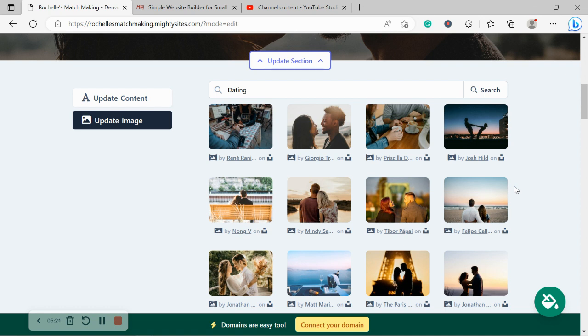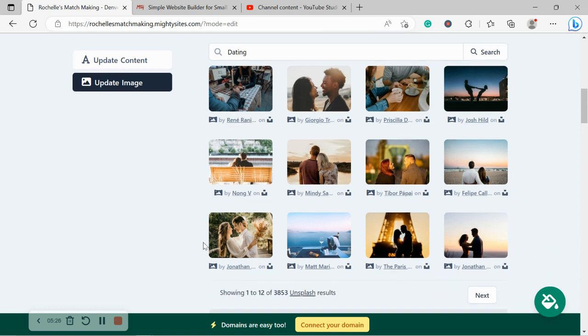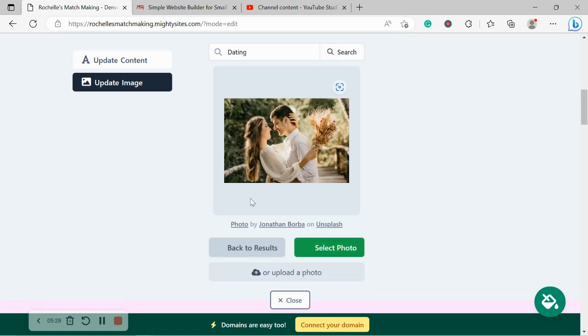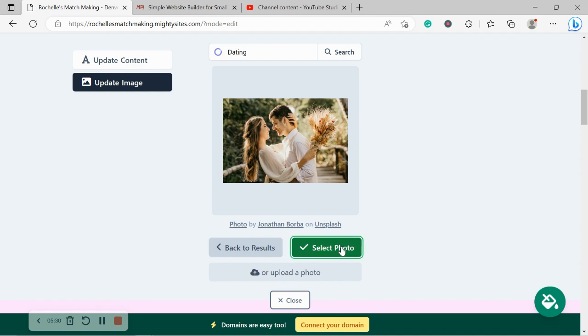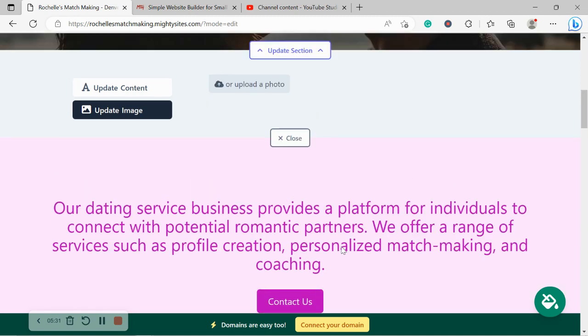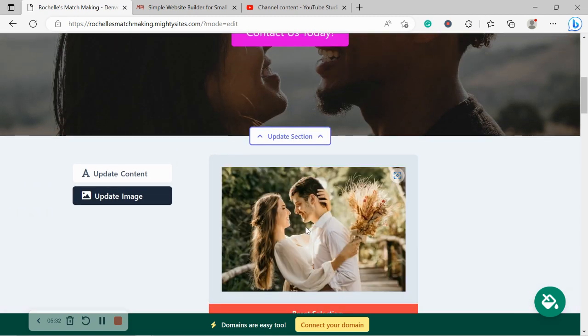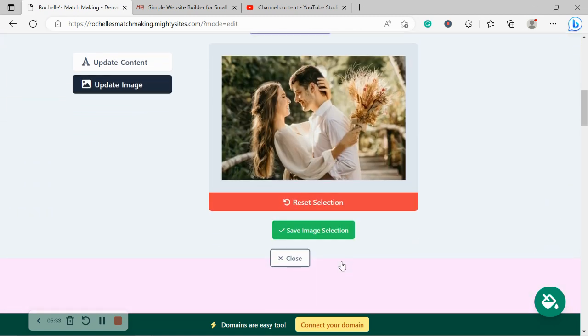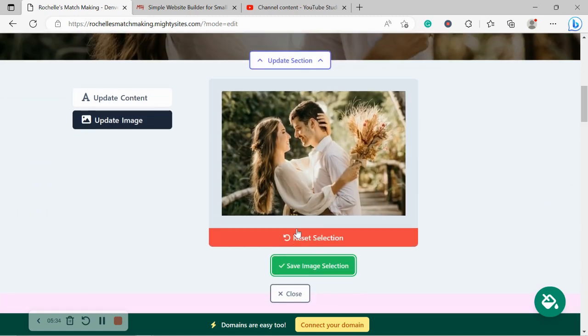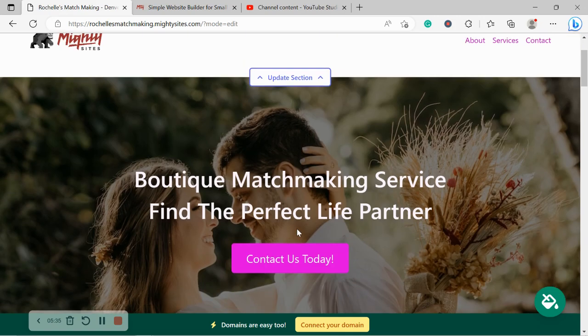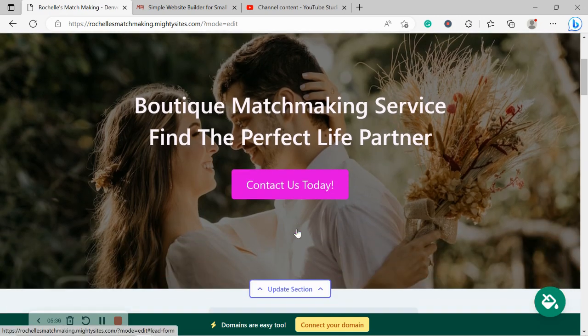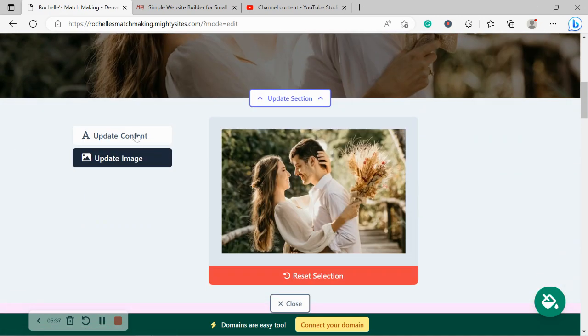It's making my heart so happy. So I'm going to go ahead and select this image over here. Very romantic and a great representation of my services I offer. Let's check it out. That looks awesome.